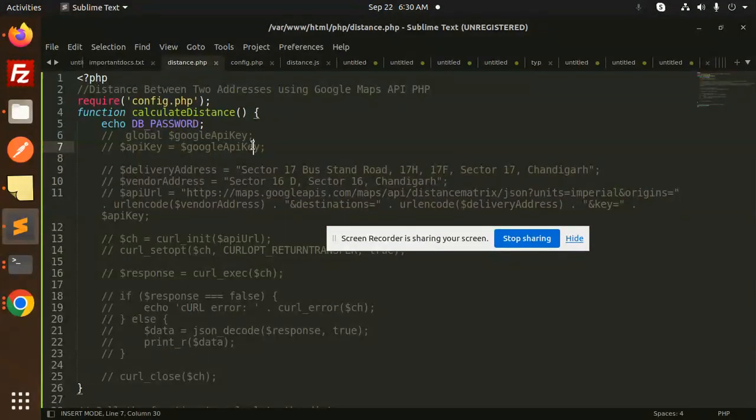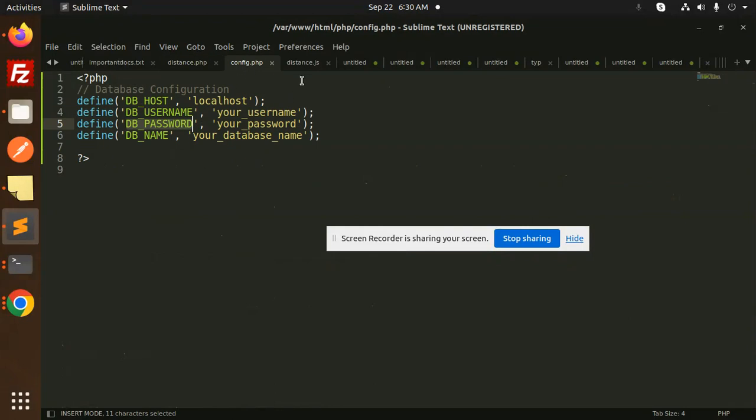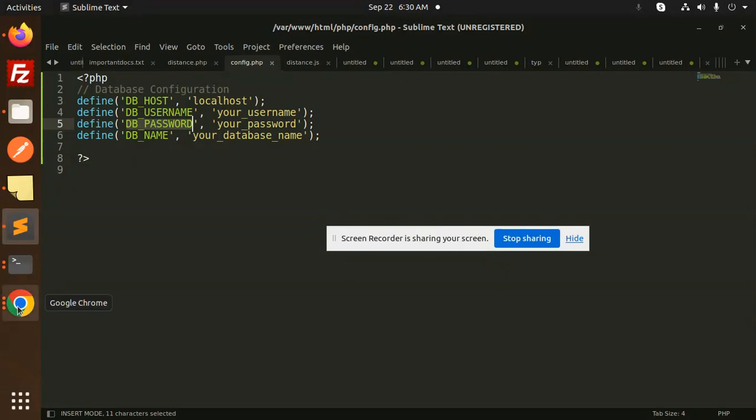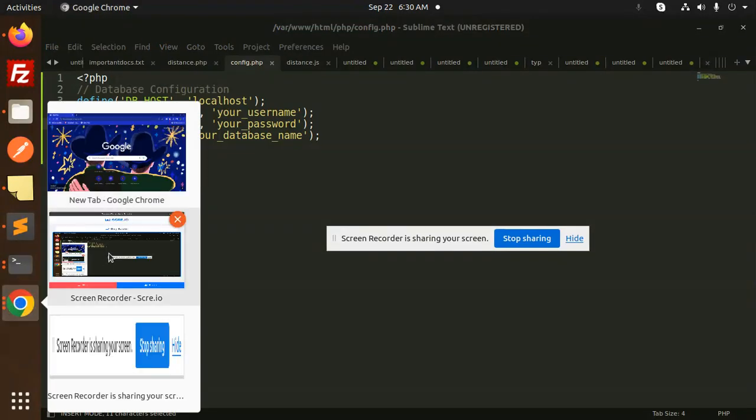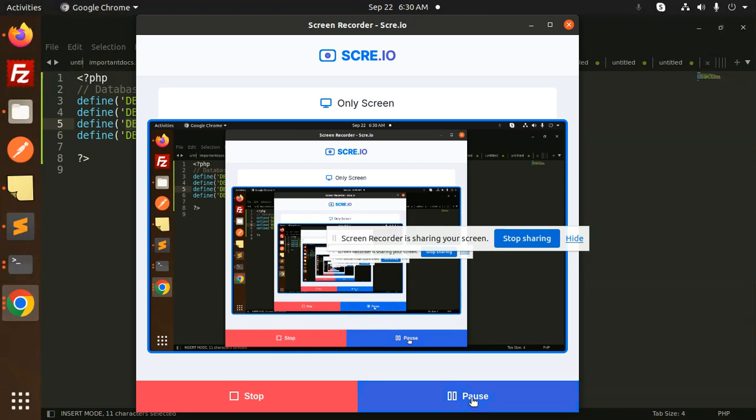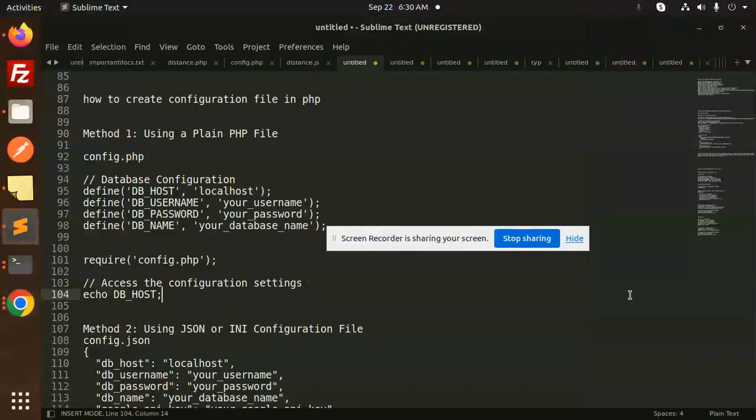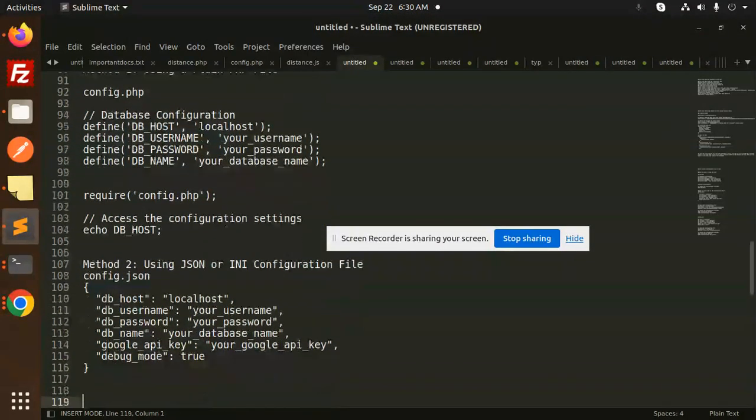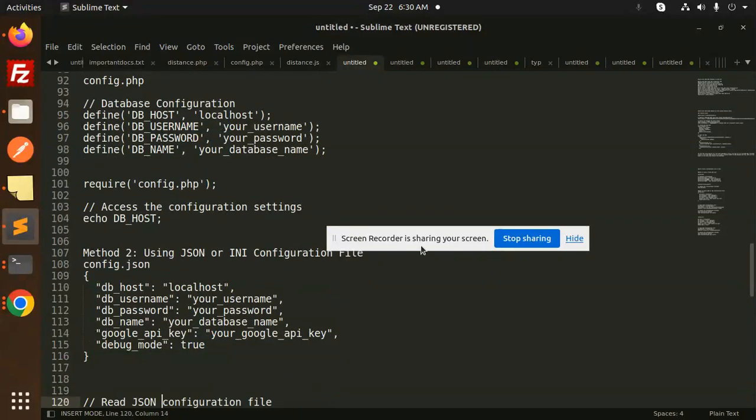Okay, so the next one - just give me a second. So the second one that we have is using the JSON and the INI configuration file.